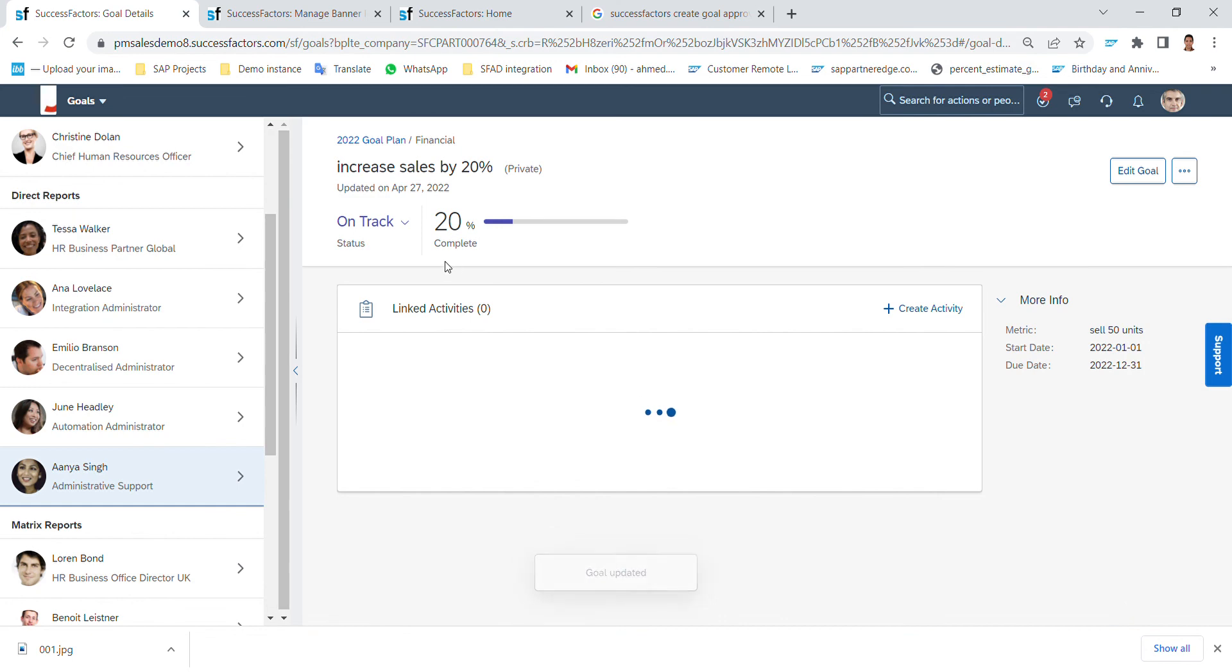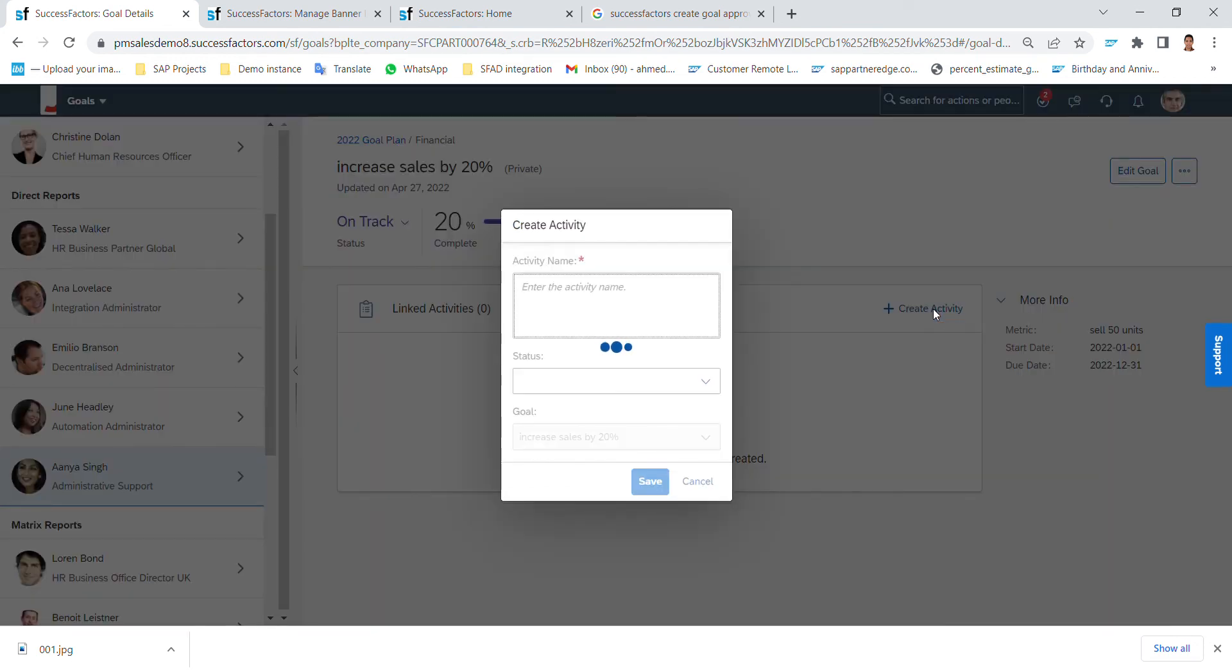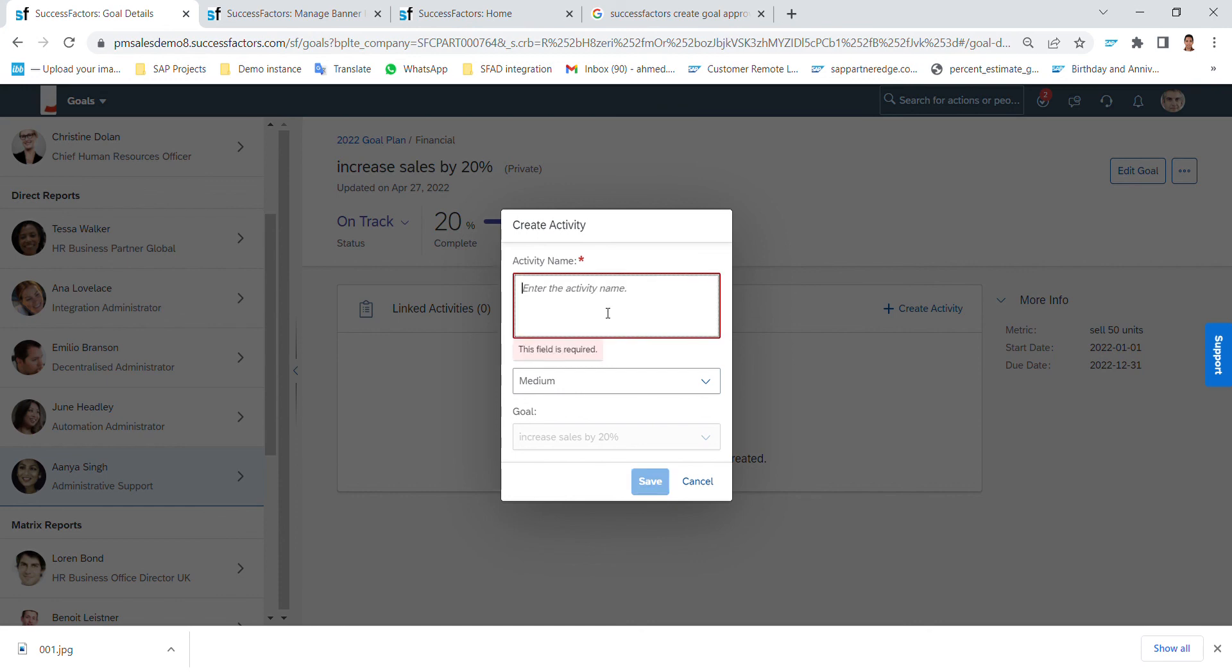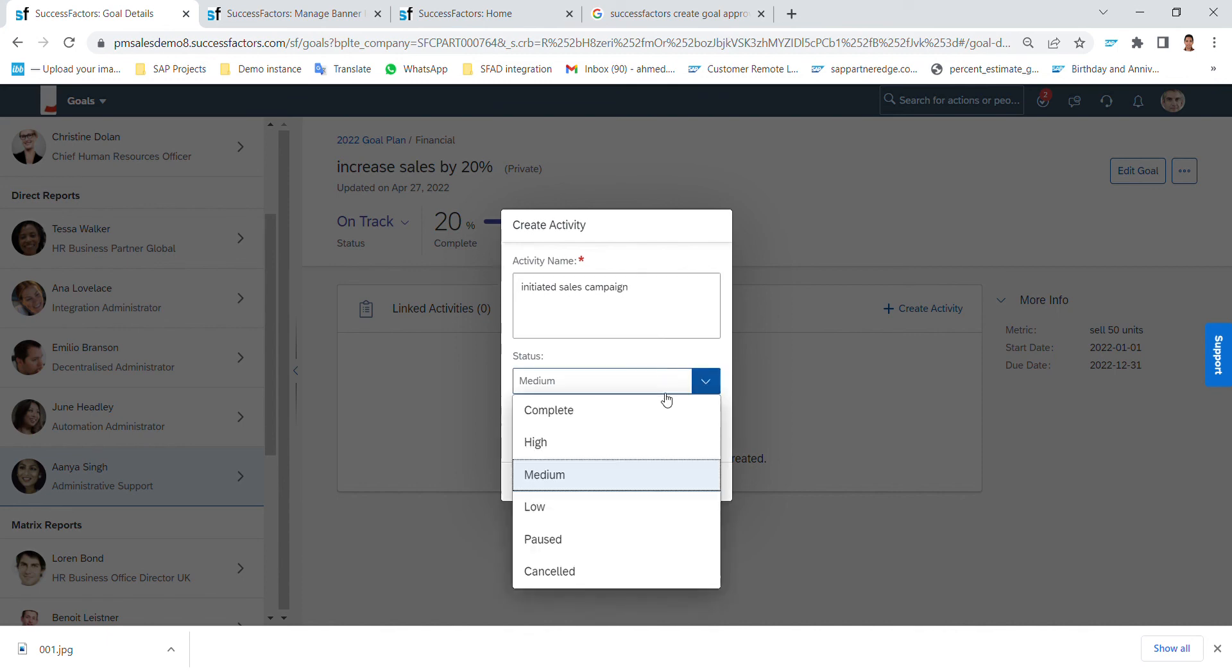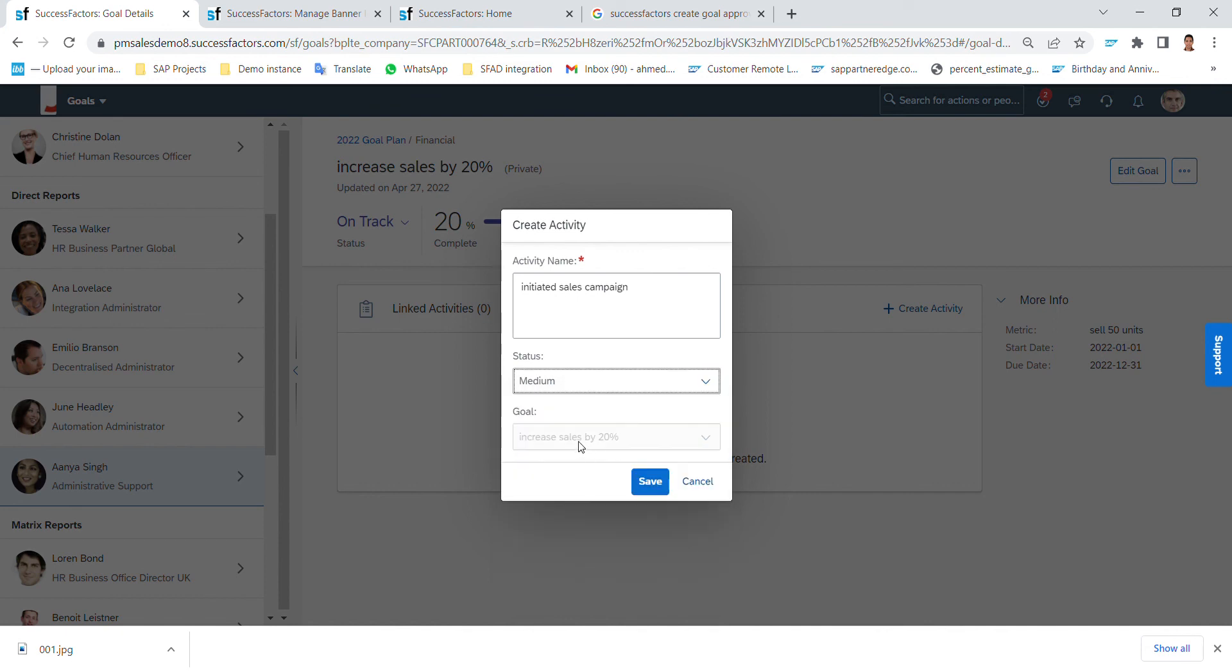Also I can link an activity. For example, there is a new campaign has been started, so initiated. Here is campaign, status I complete, low, medium, pause and cancel. Let's say keep it medium and the goal assigned to it increases by 20% by default.